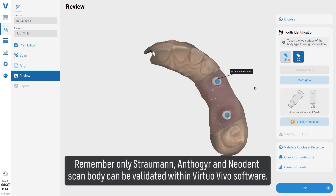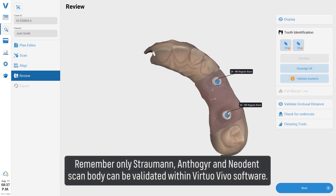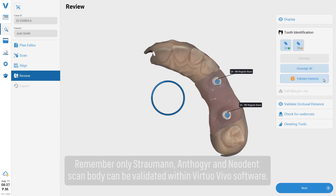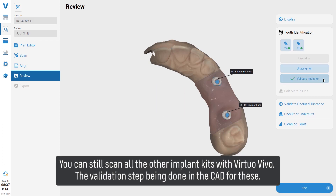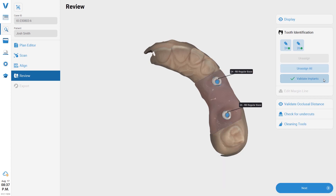Select the Tooth Number tab and click on the top flat surface of the scan body. Remember, only Straumann, Anthogyr, and Neodent scan bodies can be validated within Virtual Vivo software. You can still scan all other implant kits with Virtual Vivo, but the validation step is done in the CAD for those.